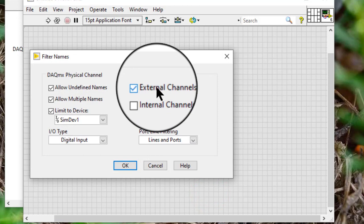External channels: list the external channels on the device. An external channel is a terminal or pin available on the I/O connector.